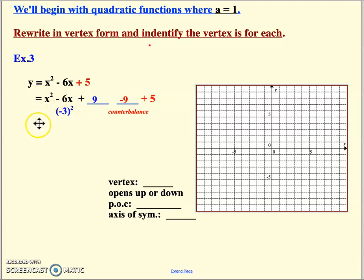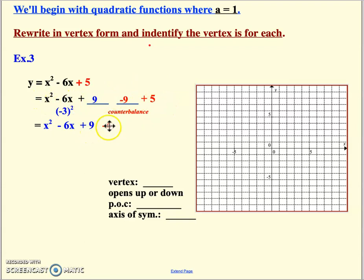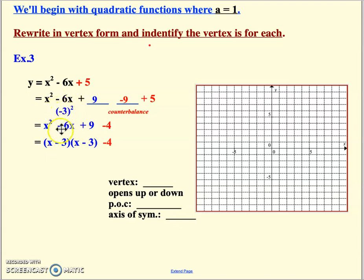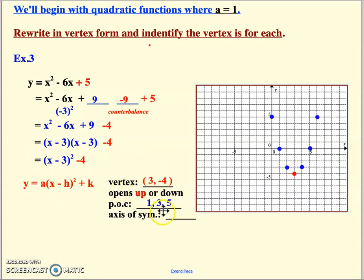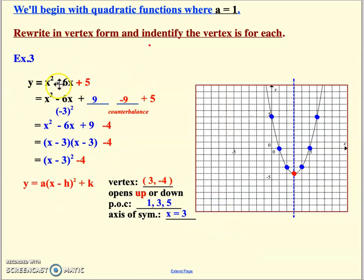We take our three terms and factor them down to two identical factors. The two red numbers — the original constant and the counterbalance — are now combined. x squared minus 6x plus 9 factors as x minus 3, x minus 3. Always write down half the middle term because that number matches the number in your factor. Then we write it as a single factor squared. Now we've got x minus h squared and k — vertex form. We can pull the vertex, determine it opens up with a positive a value giving a 1, 3, 5 pattern, find the axis of symmetry through the vertex, and graph.